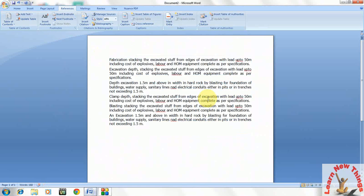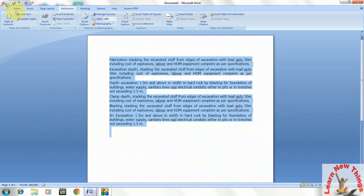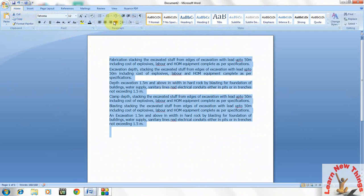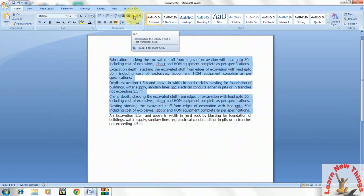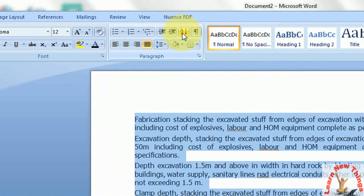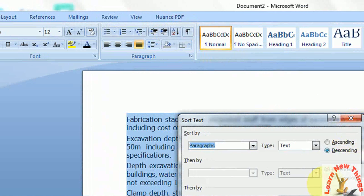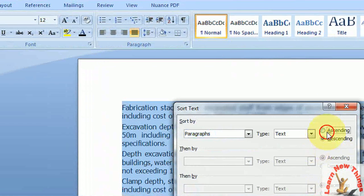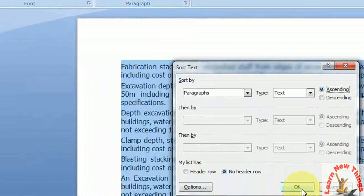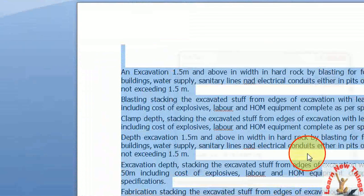You can use the simple keys, or if you want to use the mouse, select the matter and click on Home. In the paragraph section, click here, the A to Z button. Like that. And click ascending or descending. Just click OK. That's it.